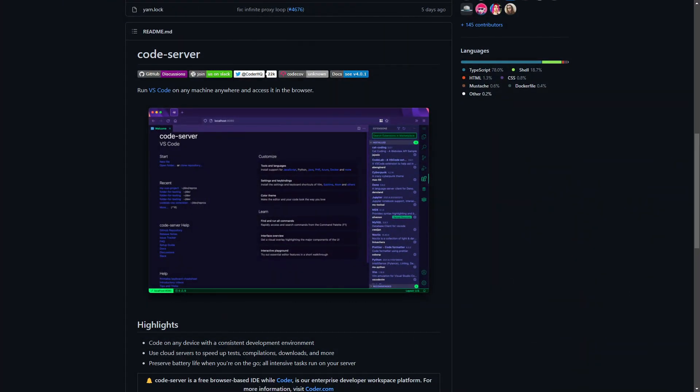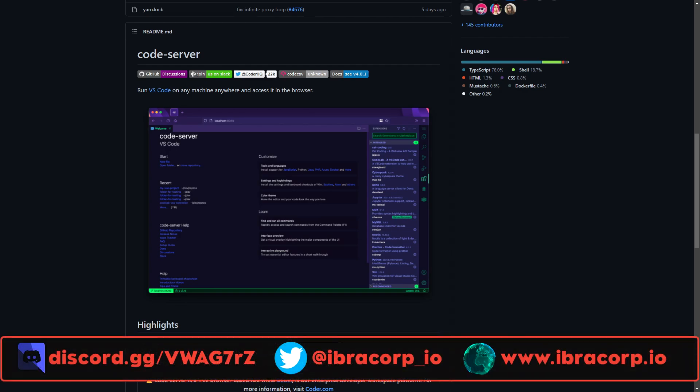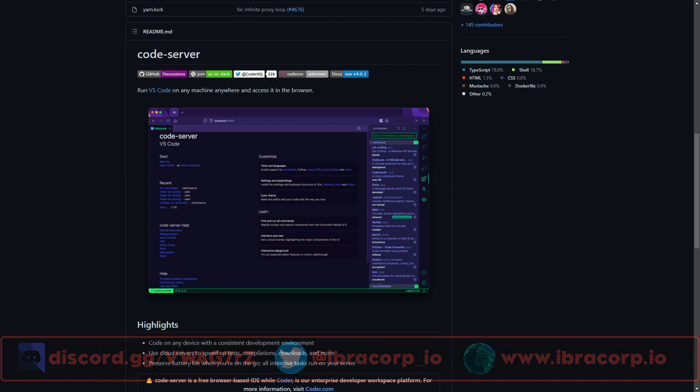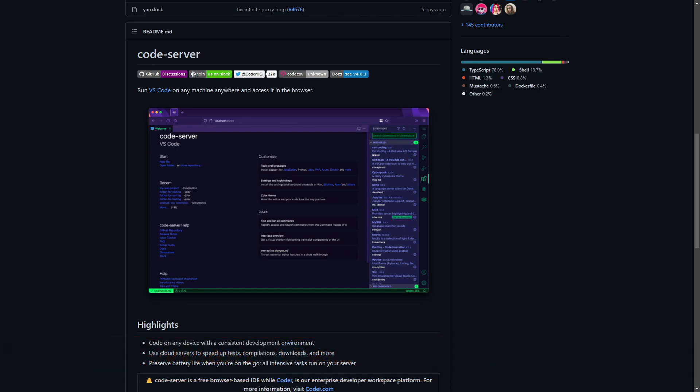Welcome back to another ibra corp video. We're going to be going with code-server today — a nifty tool that's going to help you manage all your configuration and code remotely, running directly on your server and accessible in any browser. This will also tie in perfectly to a future video where we're going to do the ultimate Authelia guide for 2022, so if you're interested in that, make sure you subscribe so you get notified.